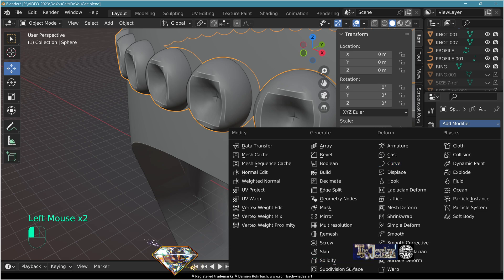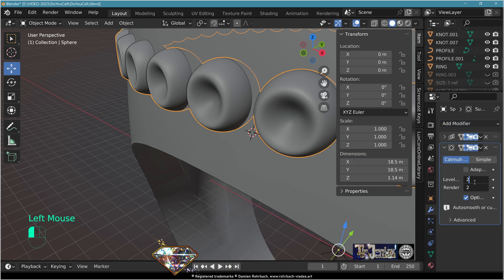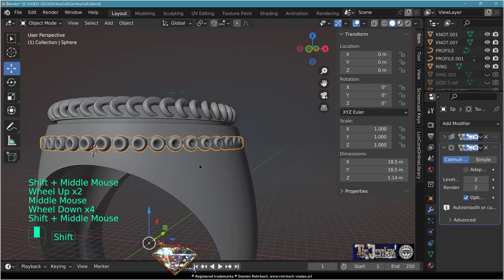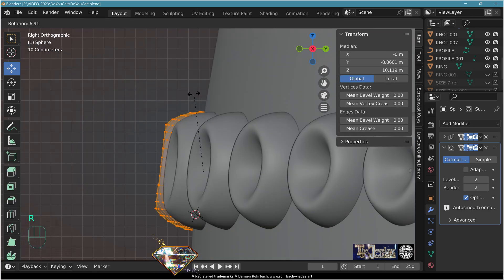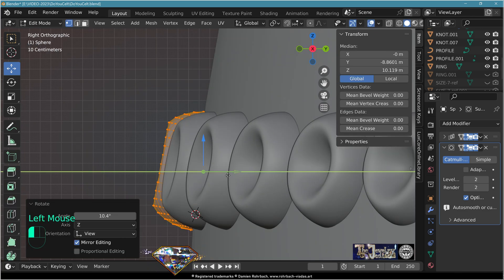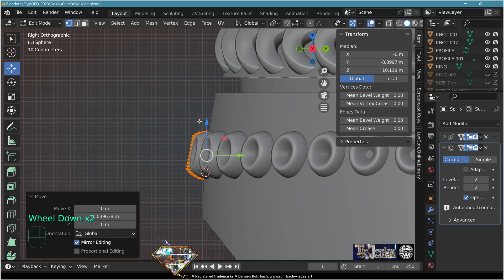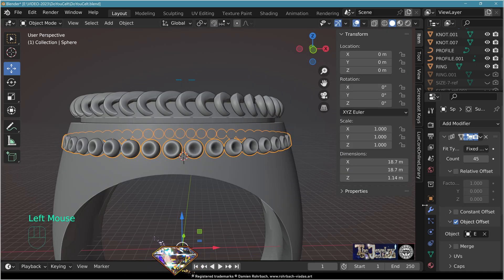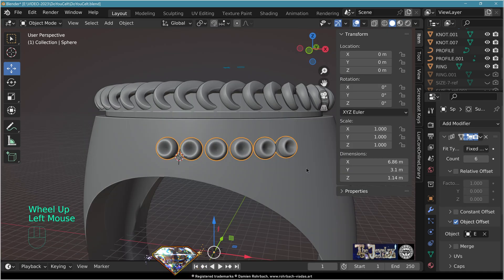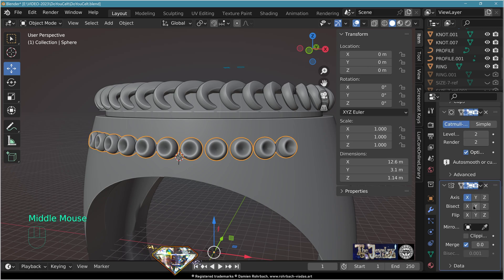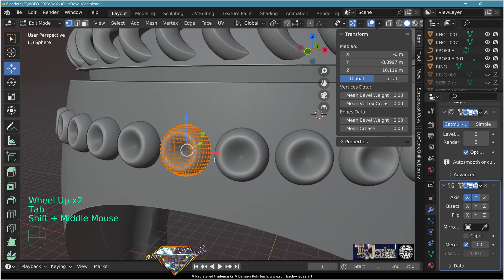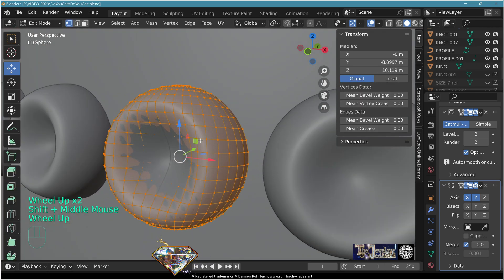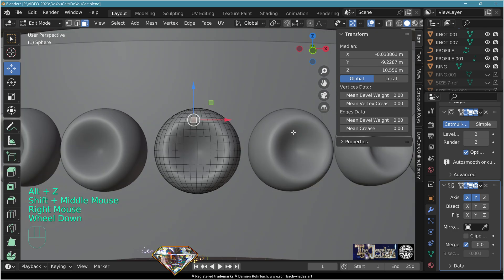Exit edit mode. Add modifier subdivision surface level 2. If the angle doesn't match, go to edit mode, select everything, side view, and adjust rotation and position as needed. You can also adapt the decoration — lower the count to 6, add modifier mirror on X and Y to fill the ring side.